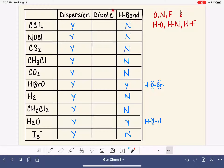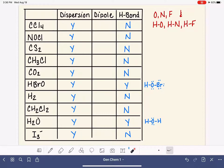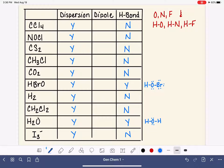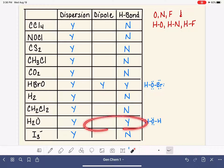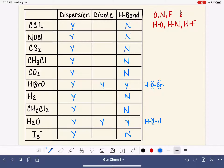Now we're ready to tackle the dipole-dipole force column, which is the hardest to assess. The dipole force is present in any molecule that is polar, so we need to know whether each molecule is polar or non-polar. That requires examining the Lewis structure in three dimensions and considering the polarity of each bond. Importantly, if a molecule experiences hydrogen bonding, it's also a yes for the dipole force — it's definitely polar.